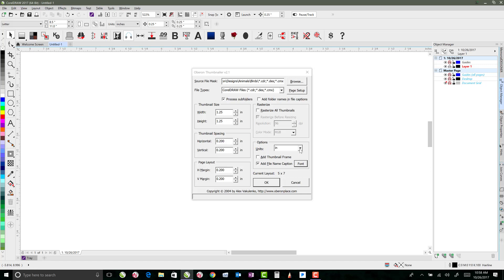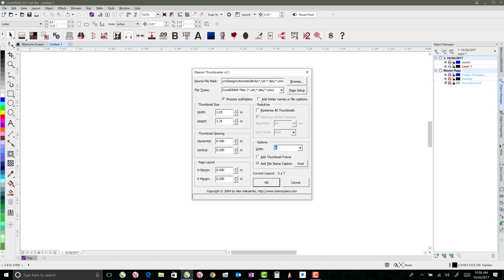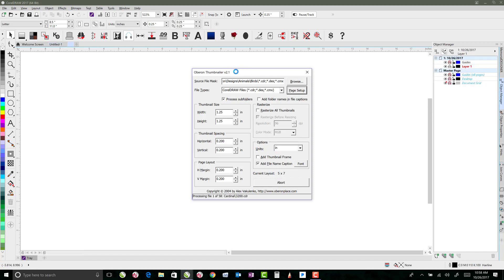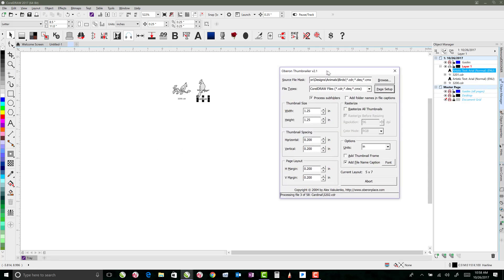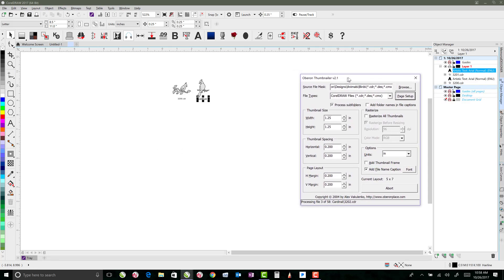And then I'm using inches for my units and that's pretty much everything. So we've got our source is going to be all of our birds. It's going to bring in all of our CDR files. It's going to do all the subfolders, spaced off of this, and it's going to add our file name. So once I click OK.